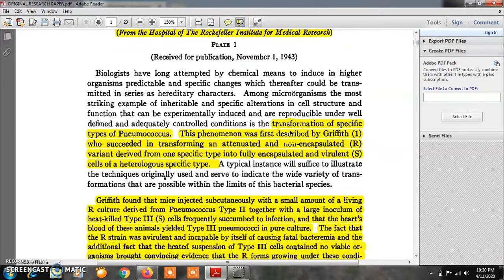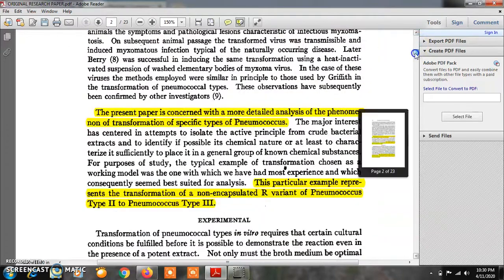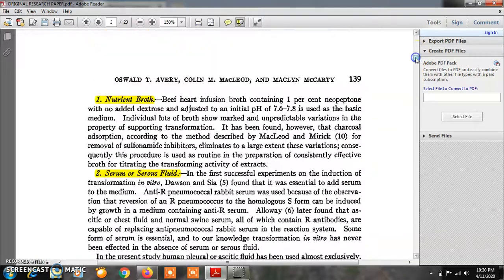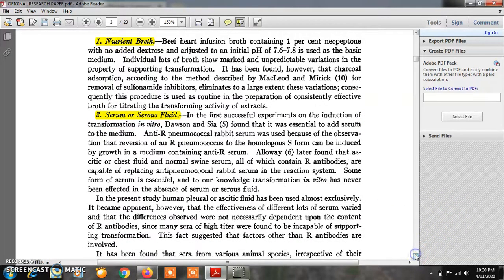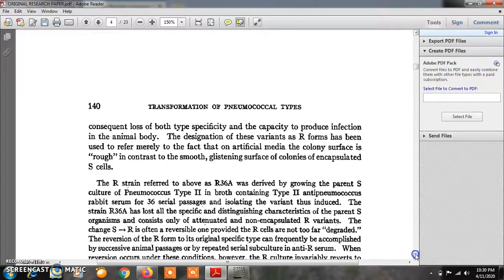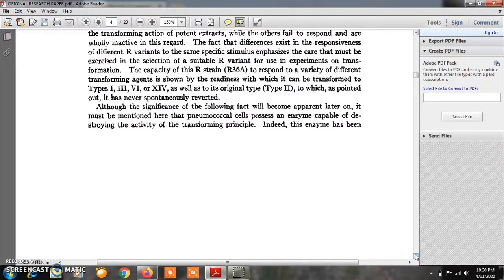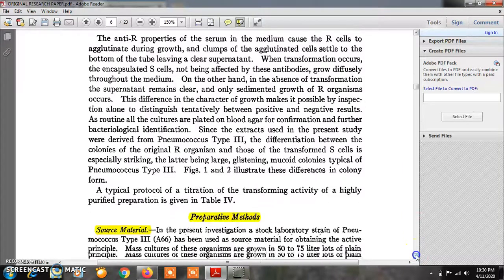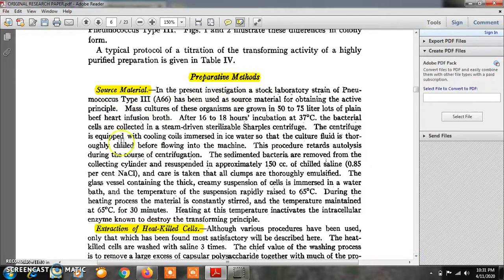The transformation of specific types of pneumococcus was first described by Frederick Griffith in 1928, and he called that something the transforming principle. This paper details the experimental procedure used by these three scientists, including requirements such as nutrient broth, serum or serous fluid, and R-type strains. The source material was a stock laboratory strain of pneumococcus type 3, designated A66.